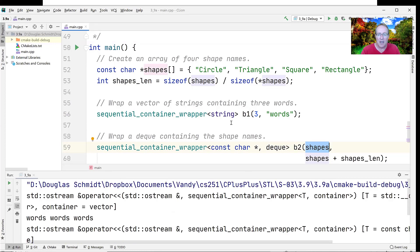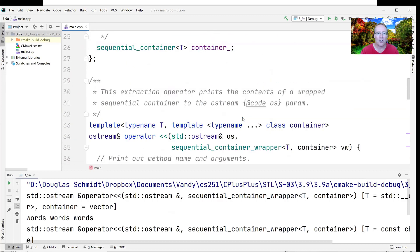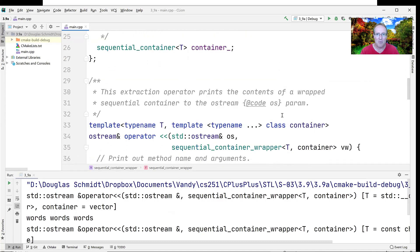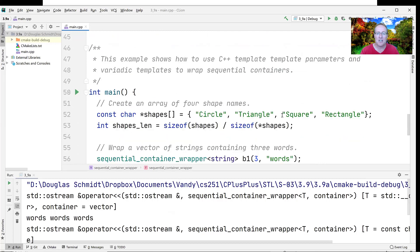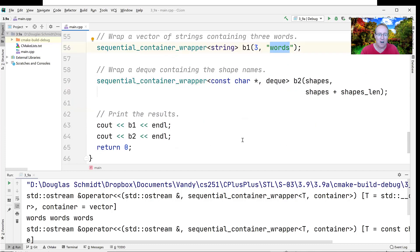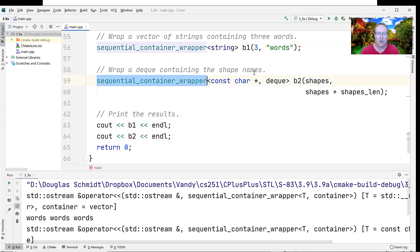The first container wrapper uses a vector as the implementation. It passes into that vector's constructor using the forwarding mechanism of the variadic template parameter. It passes in three, saying it wants three elements in the container — that's the first constructor parameter specifying the size — and then passes in the default value for each element, which is "words". So when we print it, we get: words, words, words.